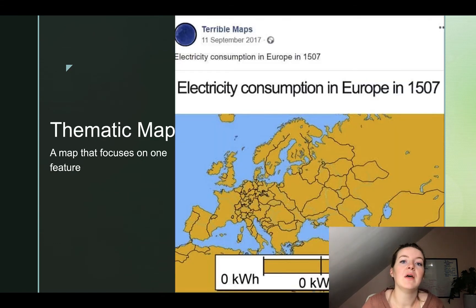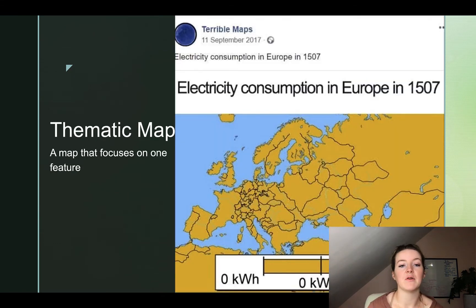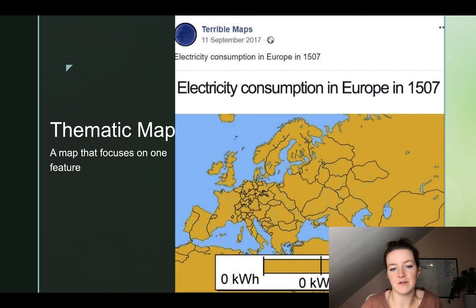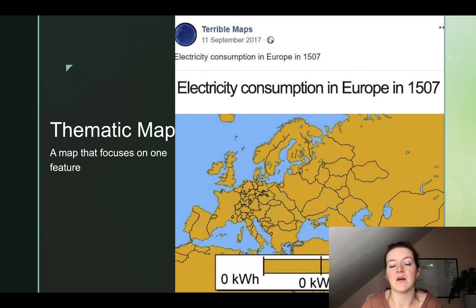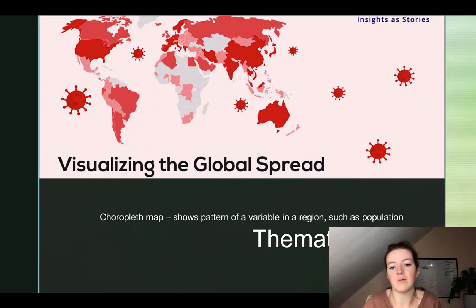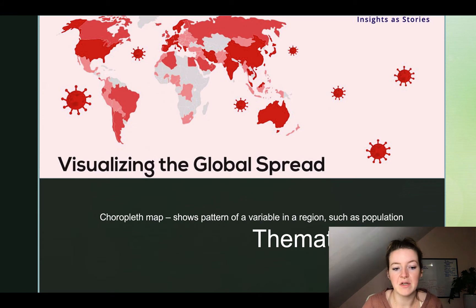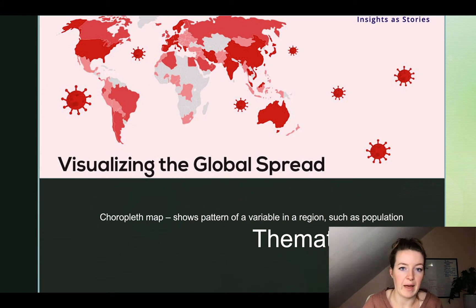Next up is a thematic map. A thematic map is not a reference map — it's a different type. A thematic map focuses on one particular feature. We're looking at a few different types. The first type is called a choropleth map.